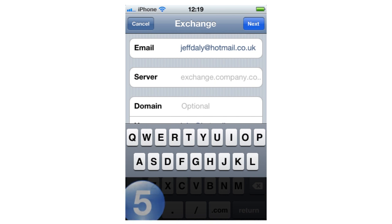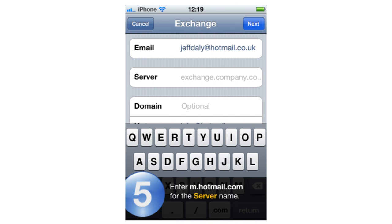Step 5: Enter m.hotmail.com for the server name.